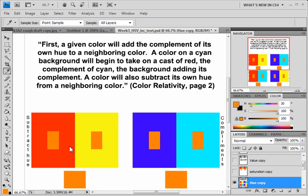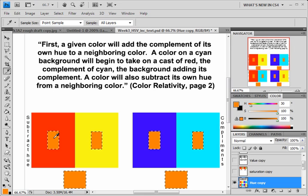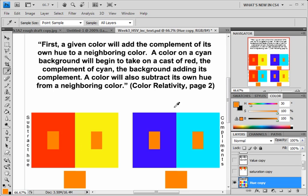This video is on the relationships of hue as we discussed in Color Relativity this week. At this point I have fully saturated all of our hues. What we have here in the center is an orange, fully saturated, and this will be the case for all the examples.